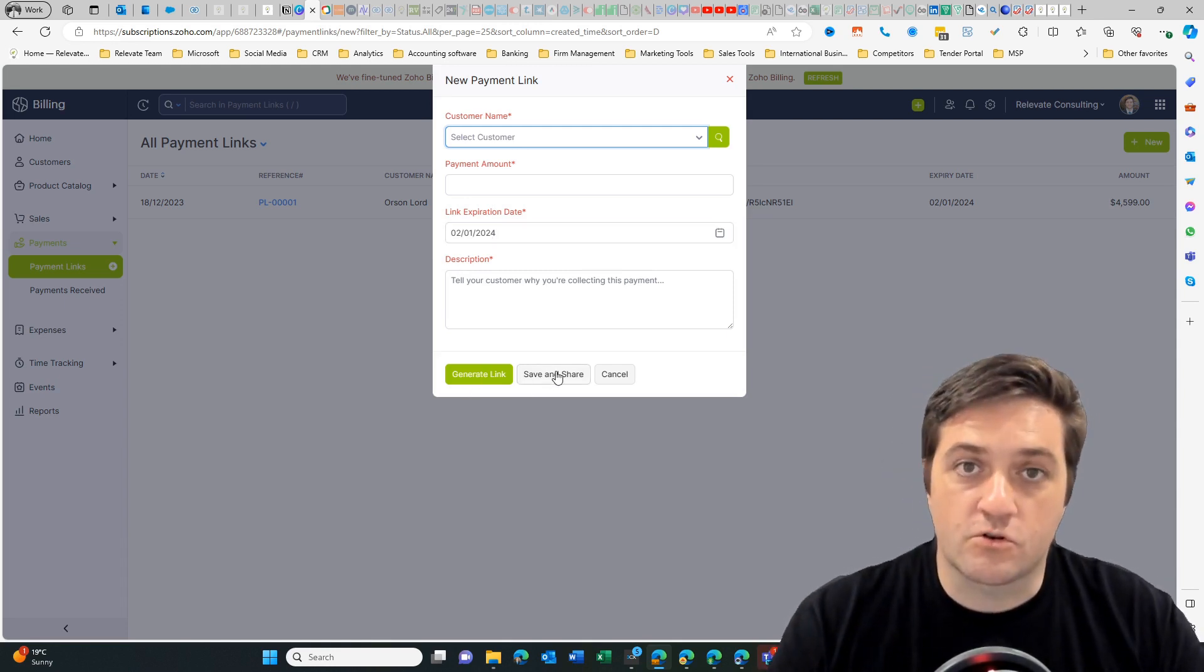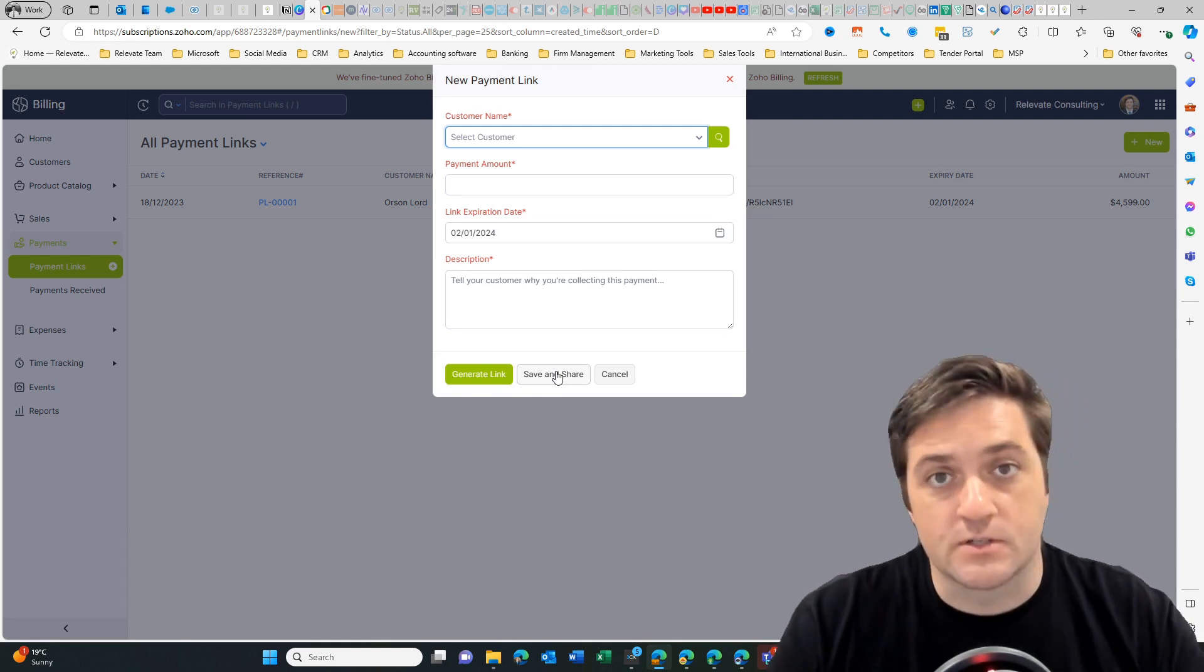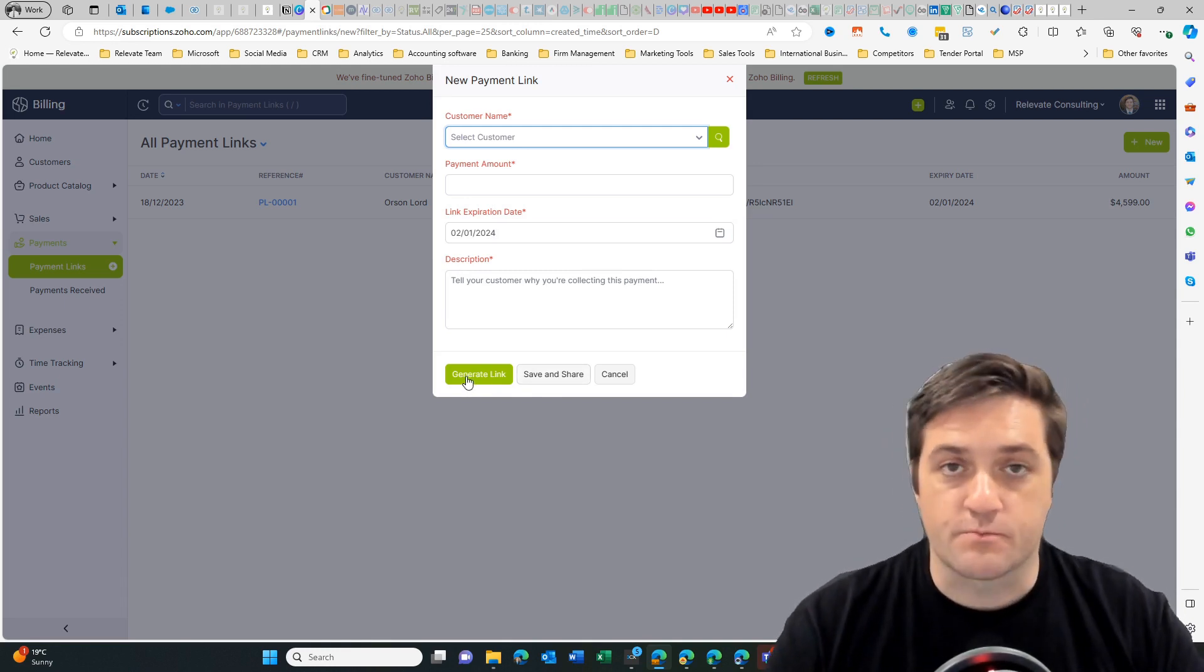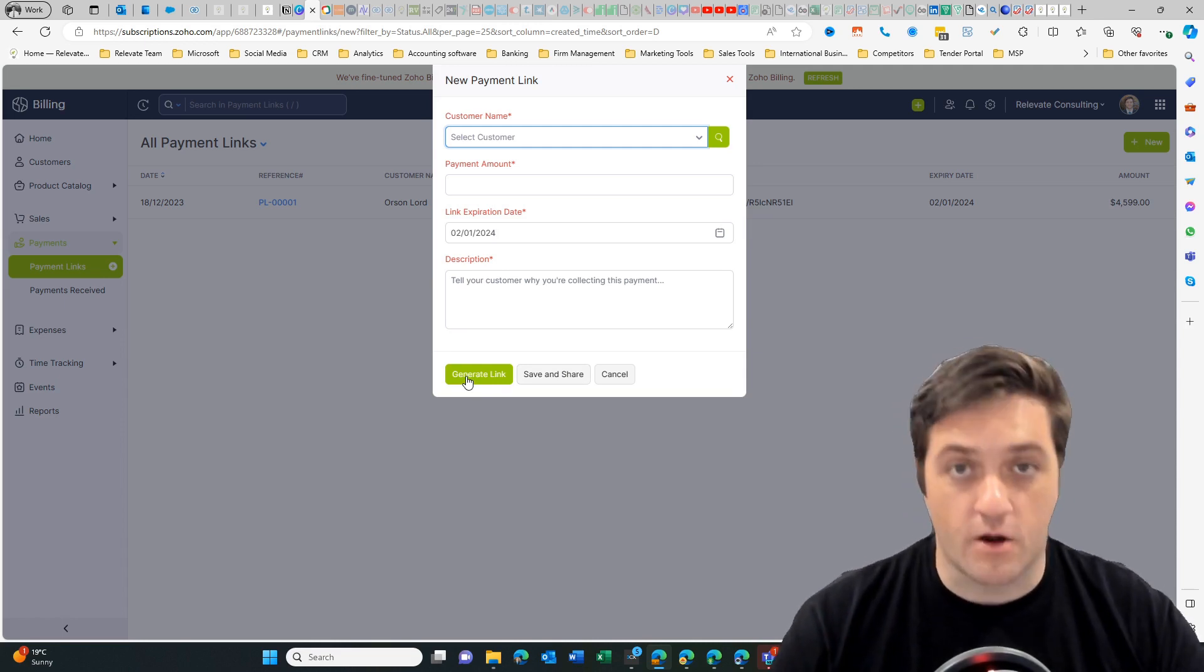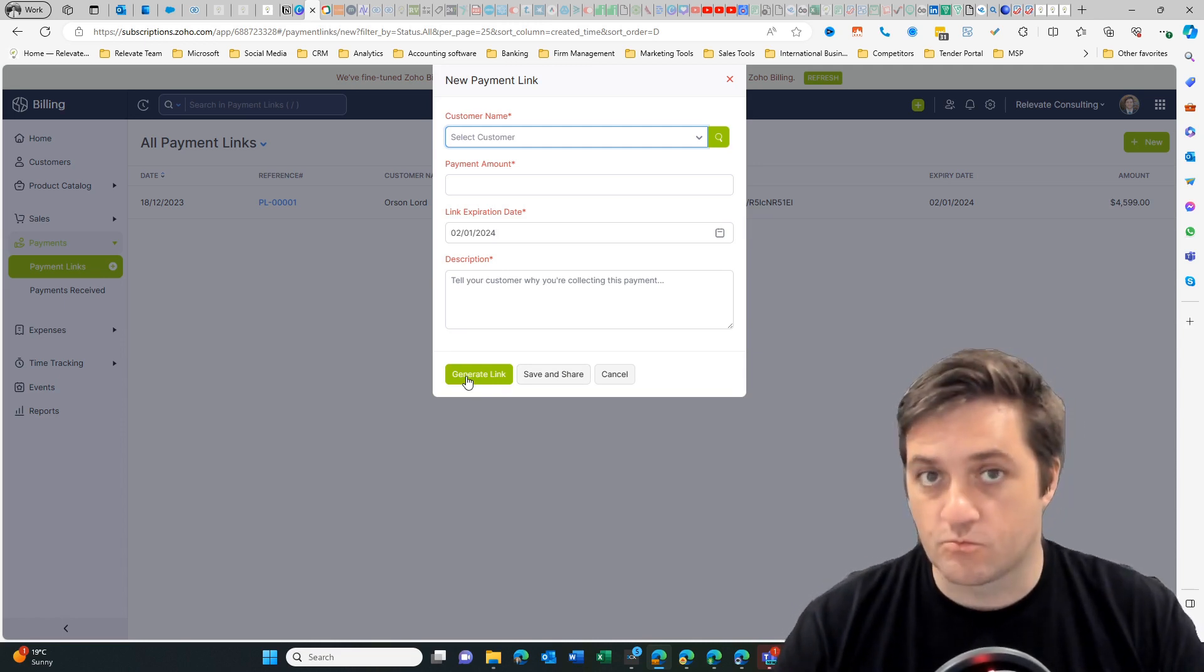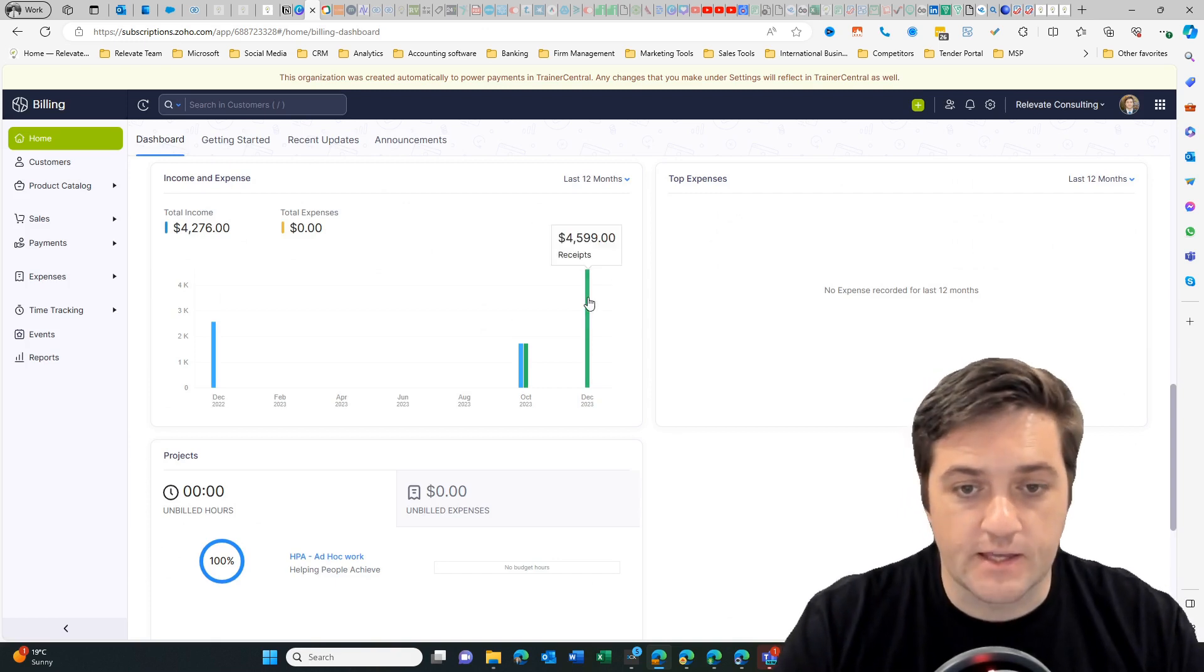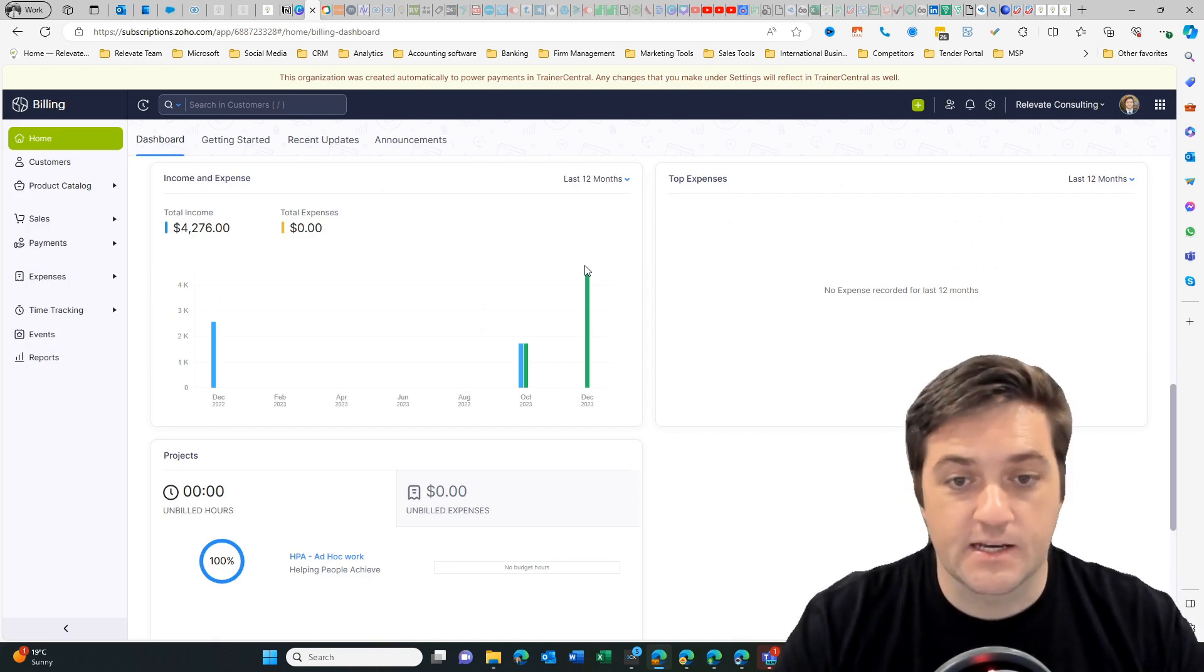Then you can generate the link or save and share. Share will create an email and it will send it to the customer. Generate a link will just provide you with a URL so you can put it in your own email, whereas the other one goes with an email template. Once you send your payment link, you will then get a notification that it's been paid.